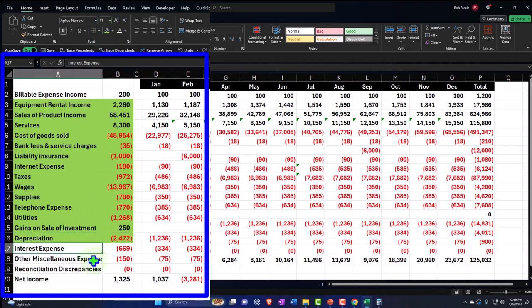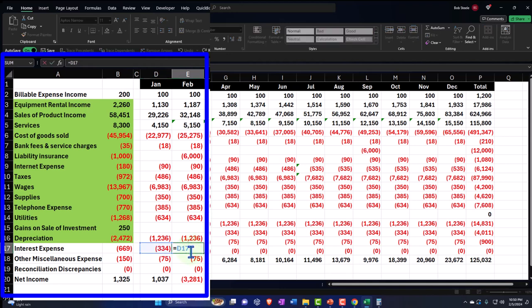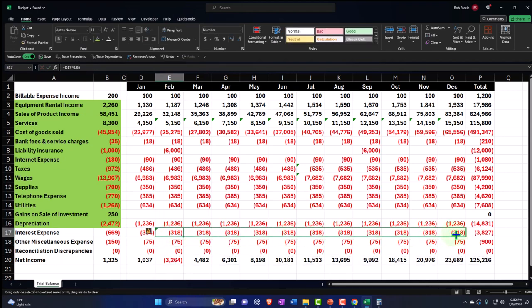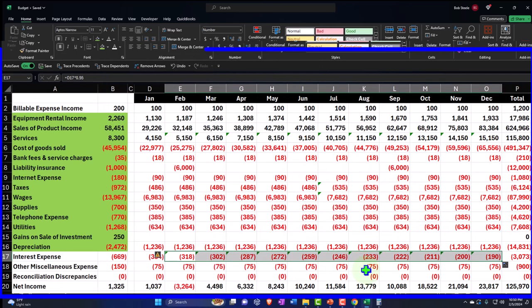Then interest expense on the loans — if you've already financed the business and aren't taking on new loans, interest expense would be somewhat standard. You can actually get the exact interest expense from the amortization tables, since it should go down each month. We're going to estimate it here using another method — we'll say interest goes down at a constant rate: prior period times 0.95. So each period the interest goes down by 5%. We'll do something like that with interest.